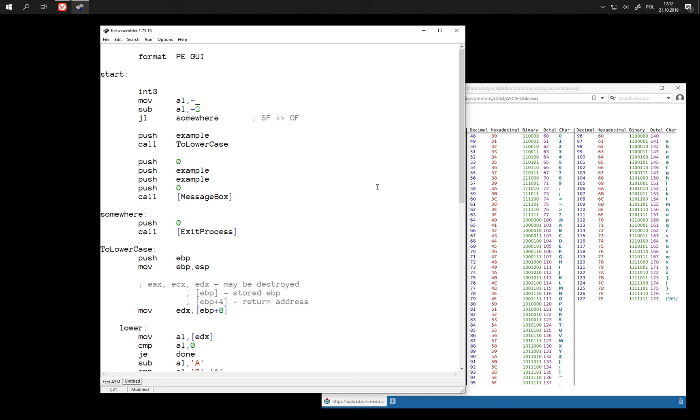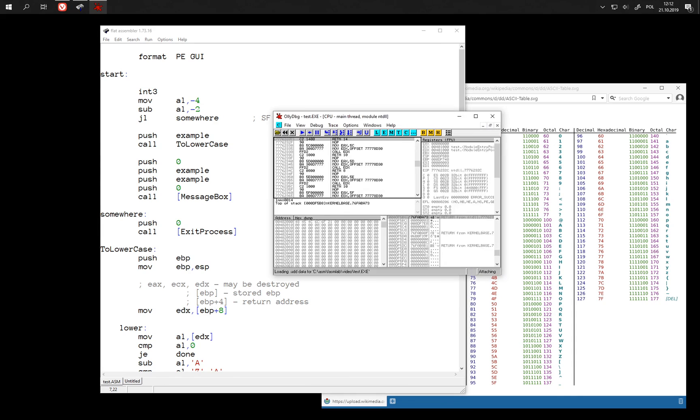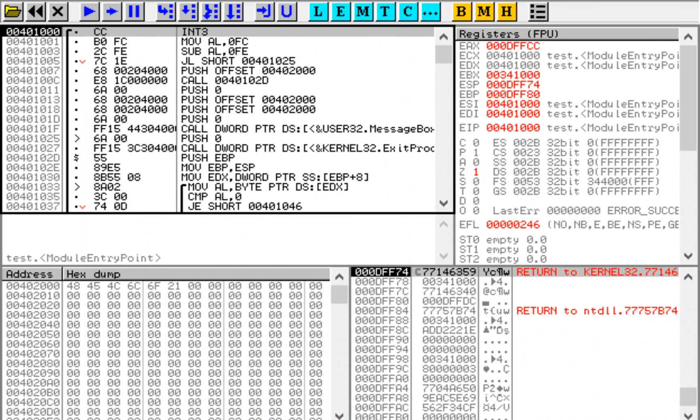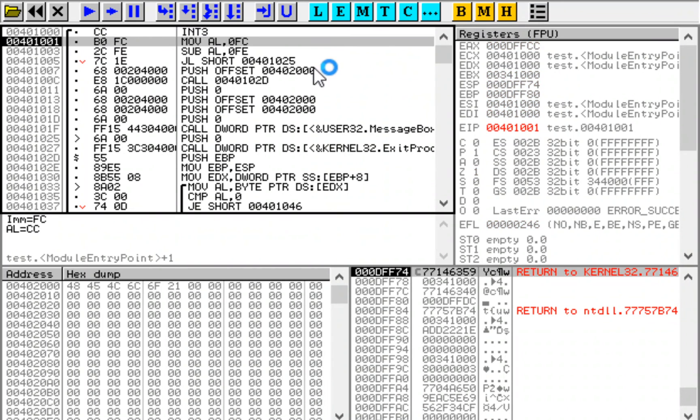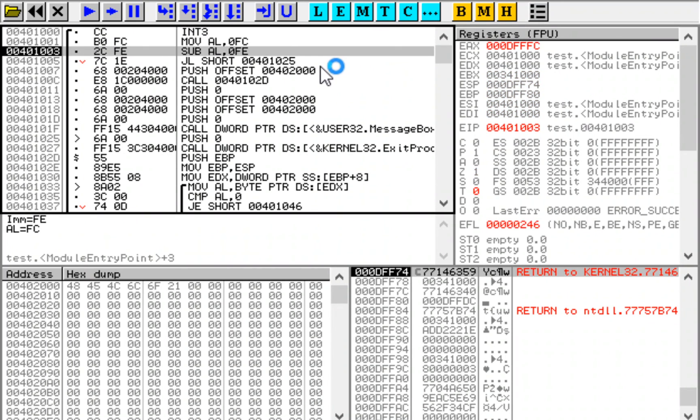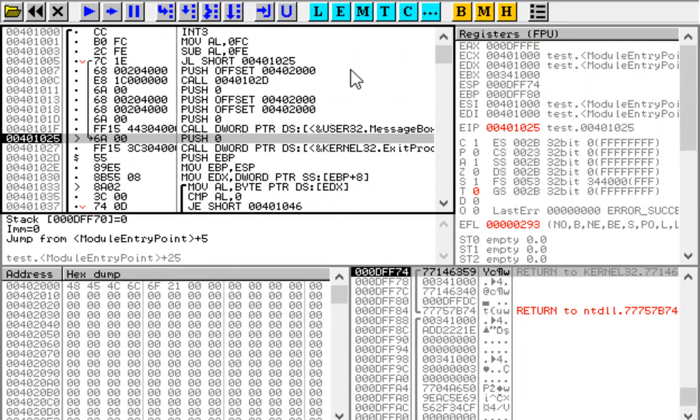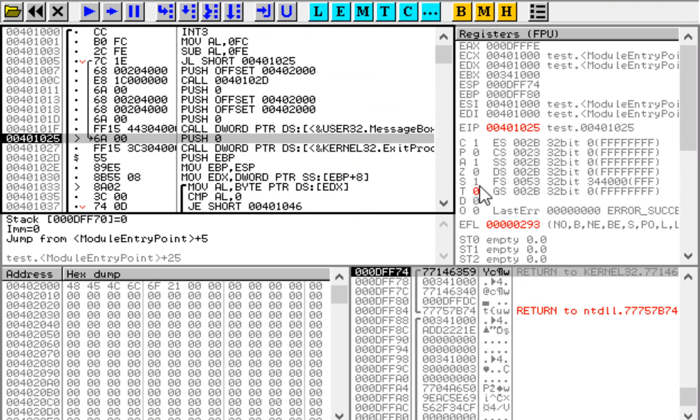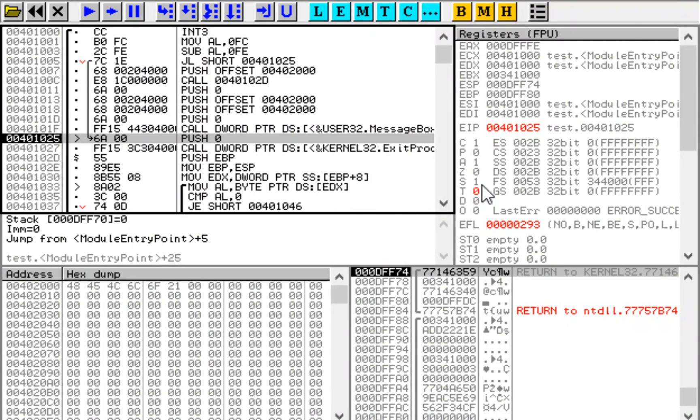Let's now try with minus 4. Compare minus 4 to minus 2. This time the jump was taken because the sign flag is set and the overflow flag is still cleared, so the sign bit is correct and the number is negative.